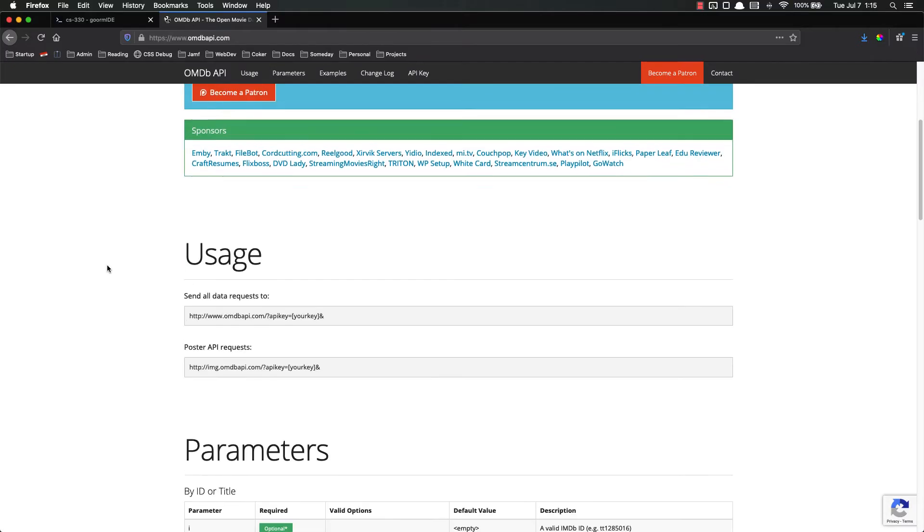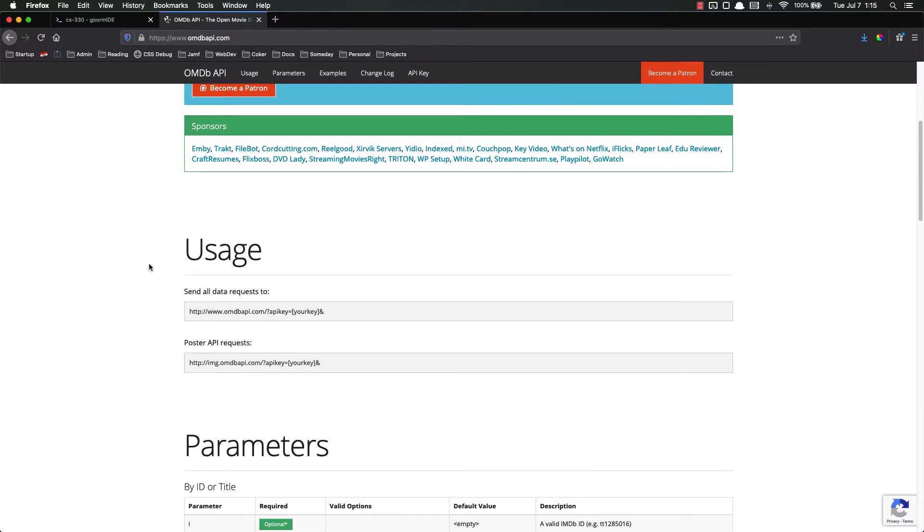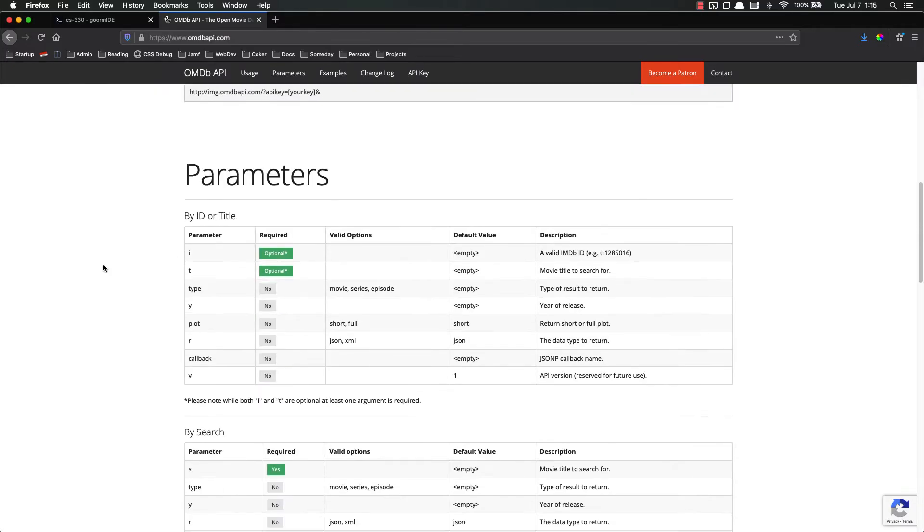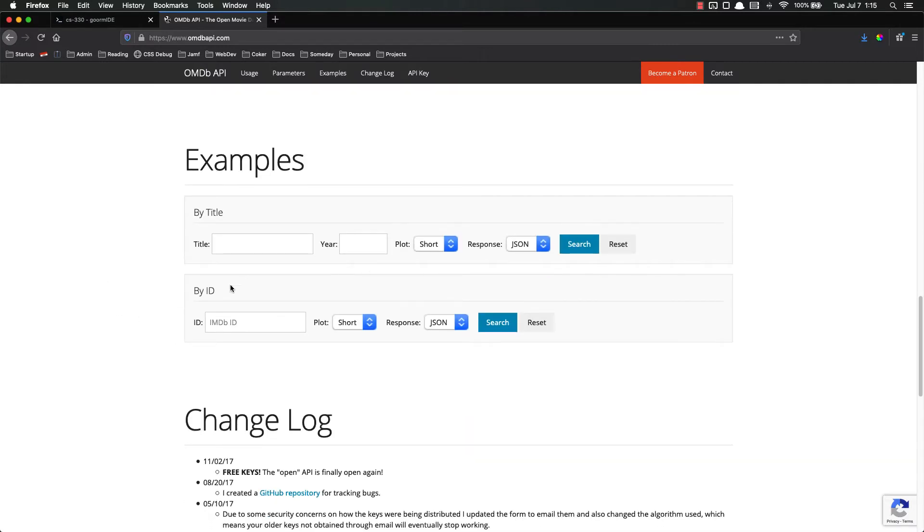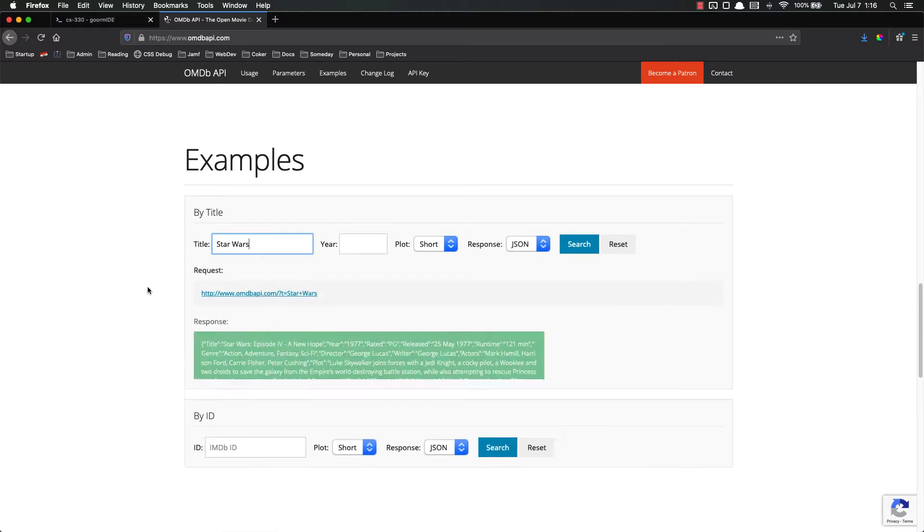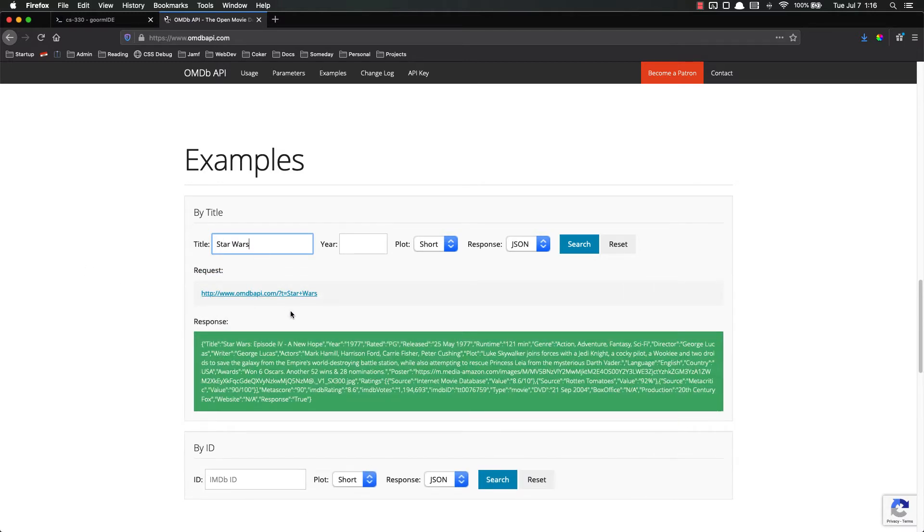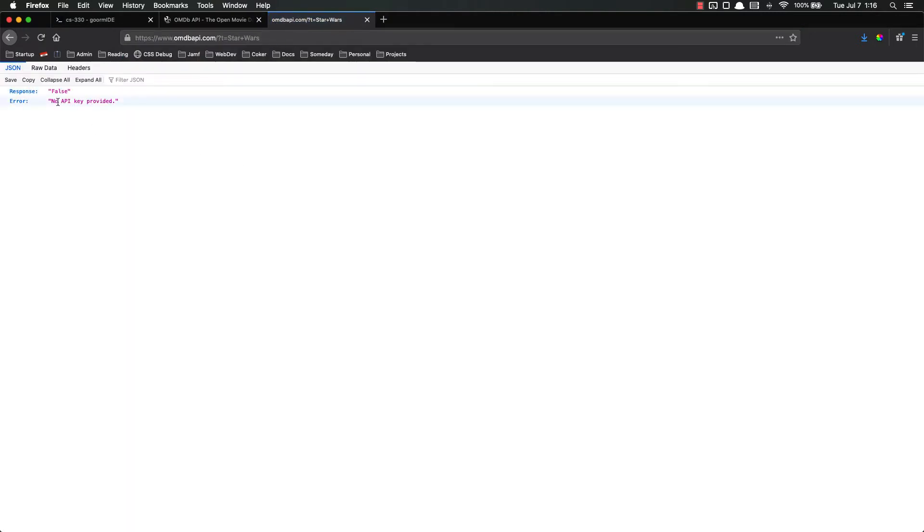So now that we have our API key we are going to make some requests. I always like to look at the examples. Title Star Wars request and there's the request right there. Now if I do this, this isn't going to work. If I just copy paste this it's not going to work because I did not include my API key and it gives me that. No API key provided.